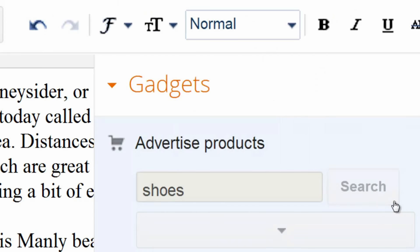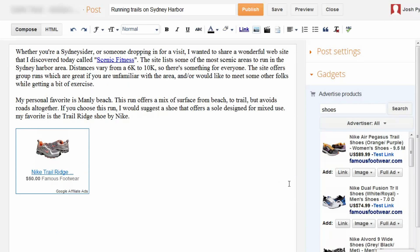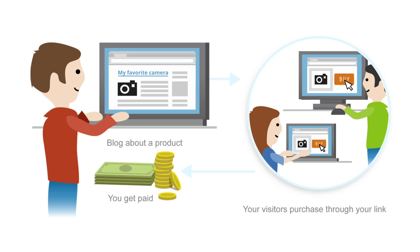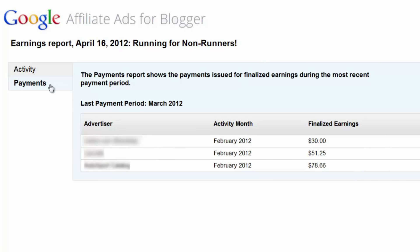You can choose the type of ad you want to display. You can pick a text link, an image, or a full-sized ad. When a reader clicks on an ad and makes a purchase, you can earn a commission. Earnings from Google Affiliate Ads will be paid through your AdSense account.